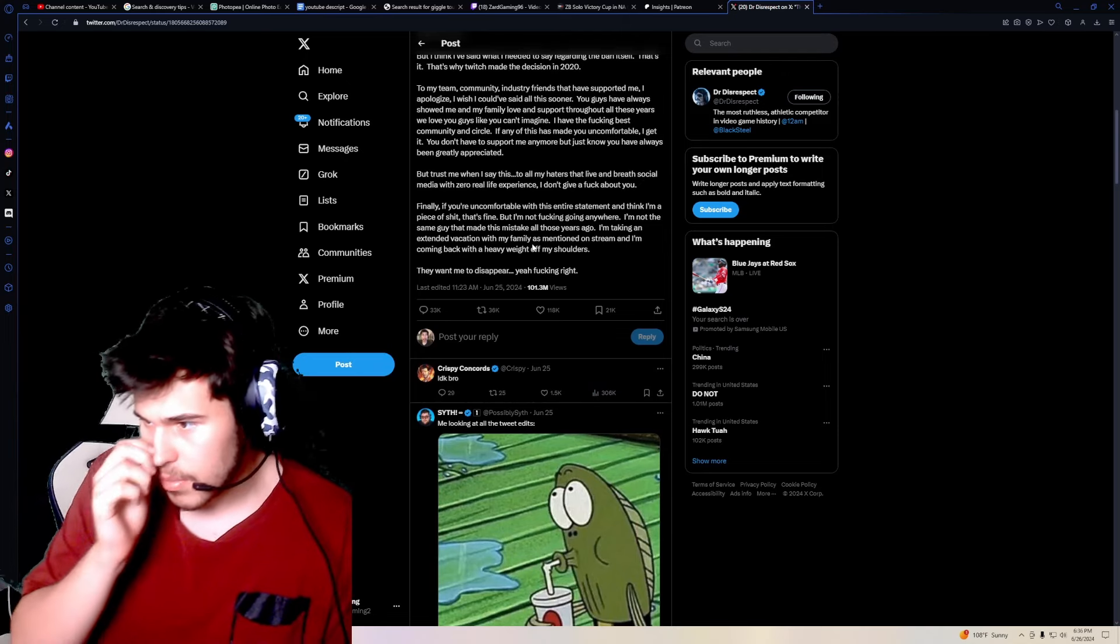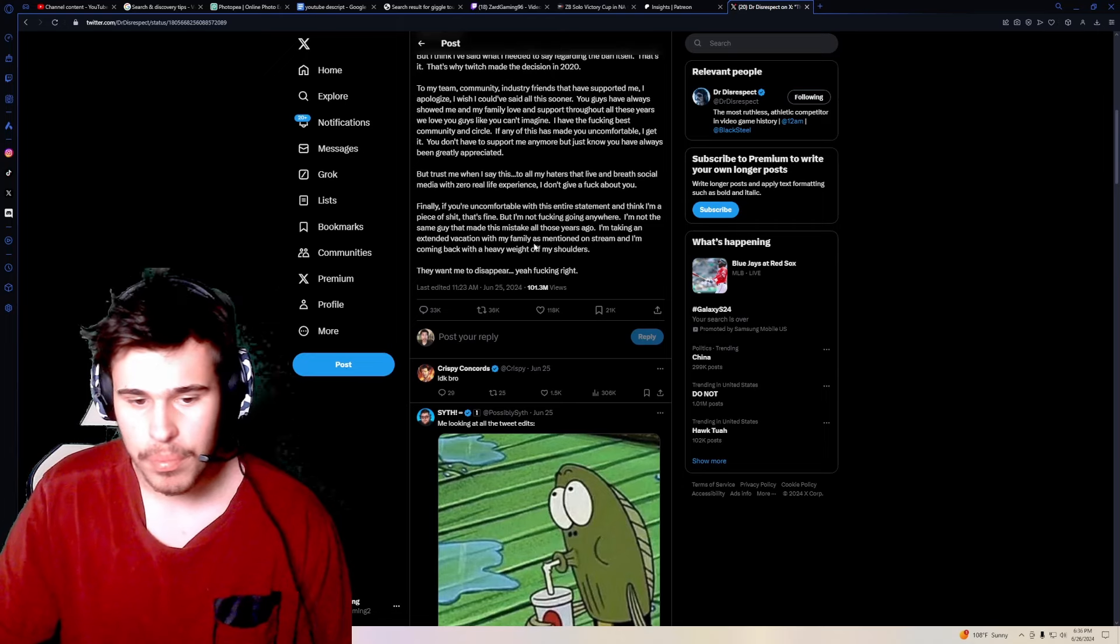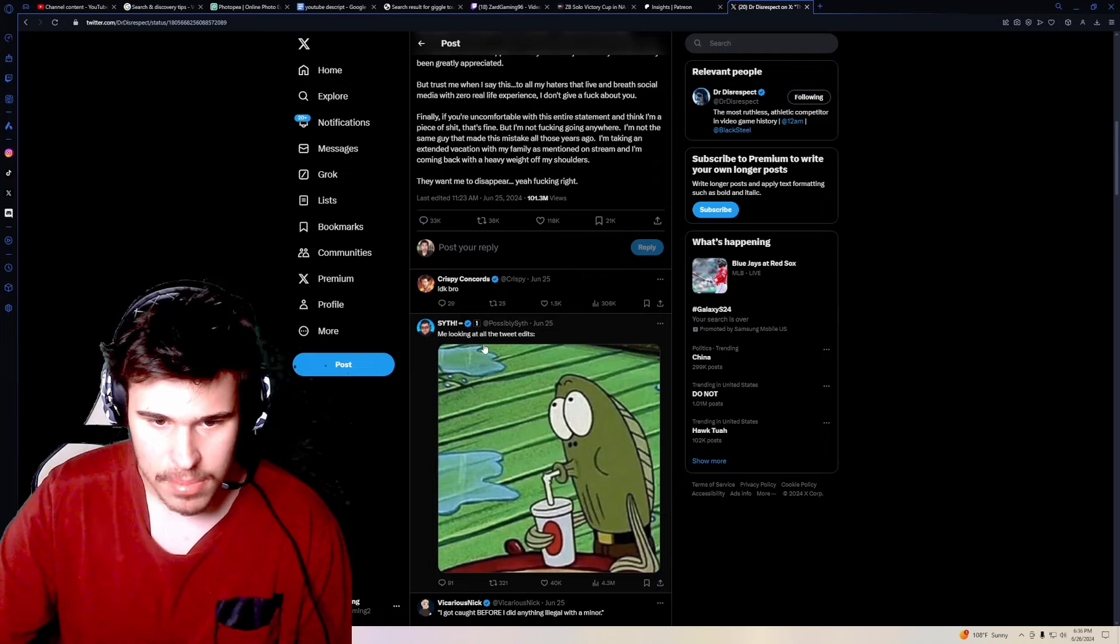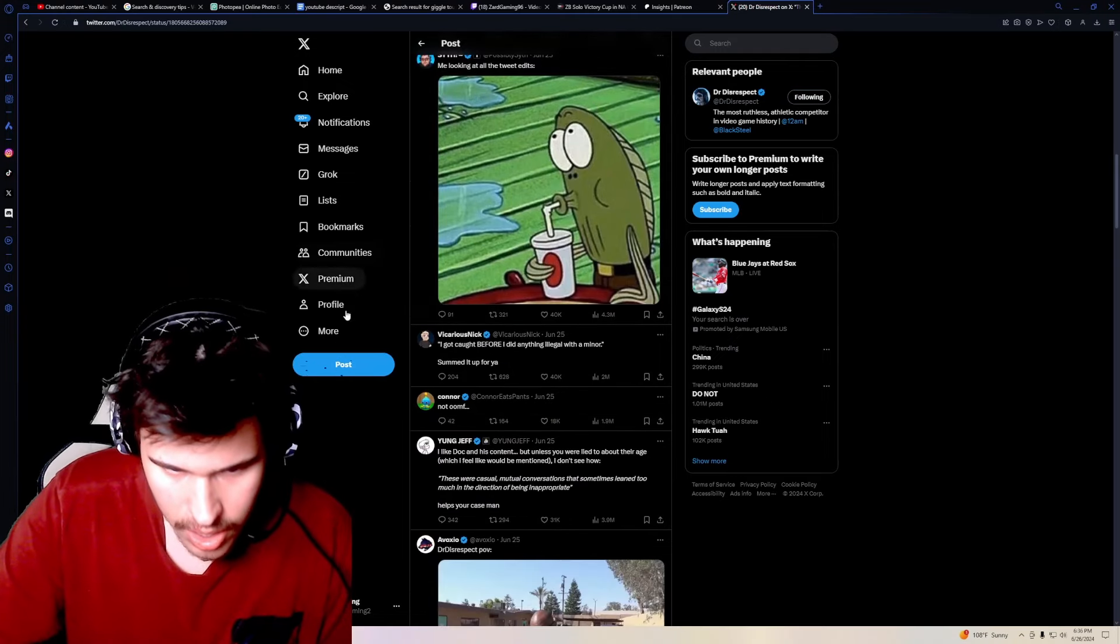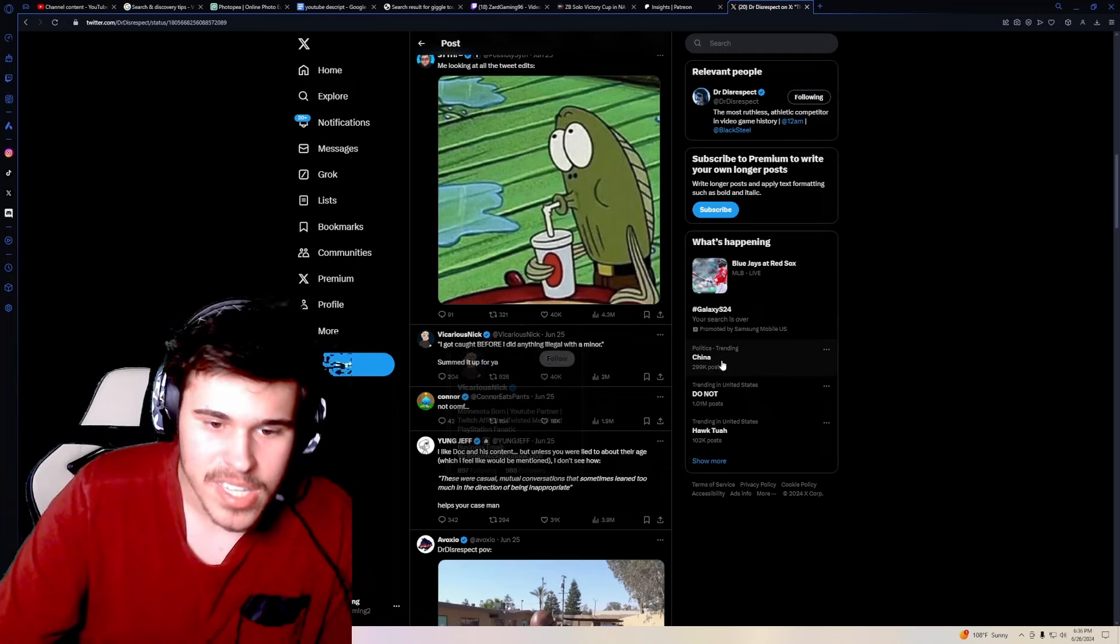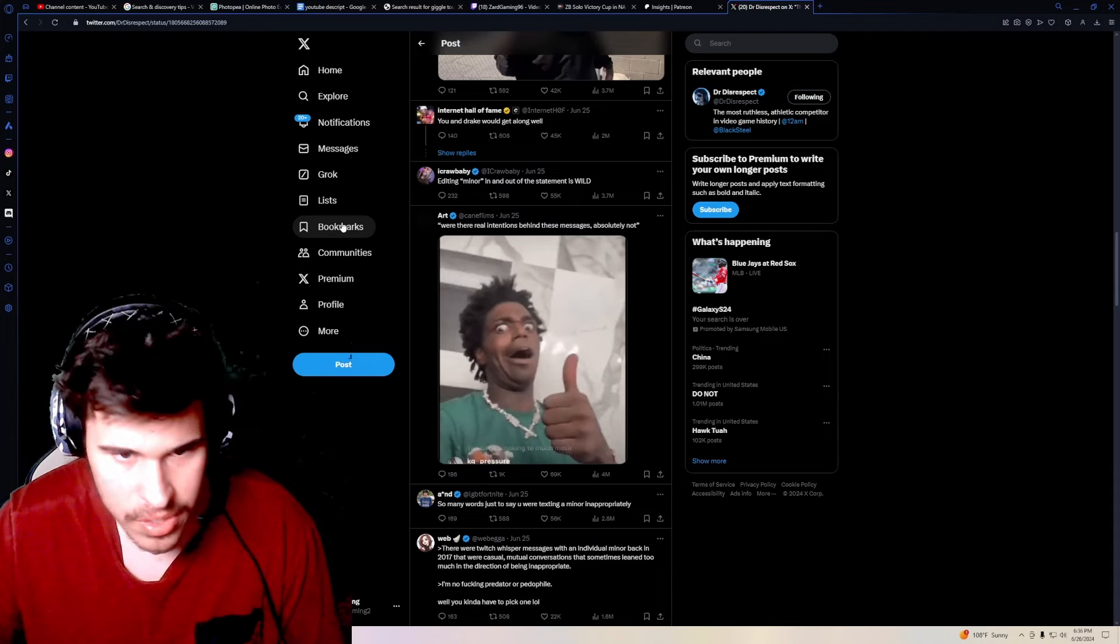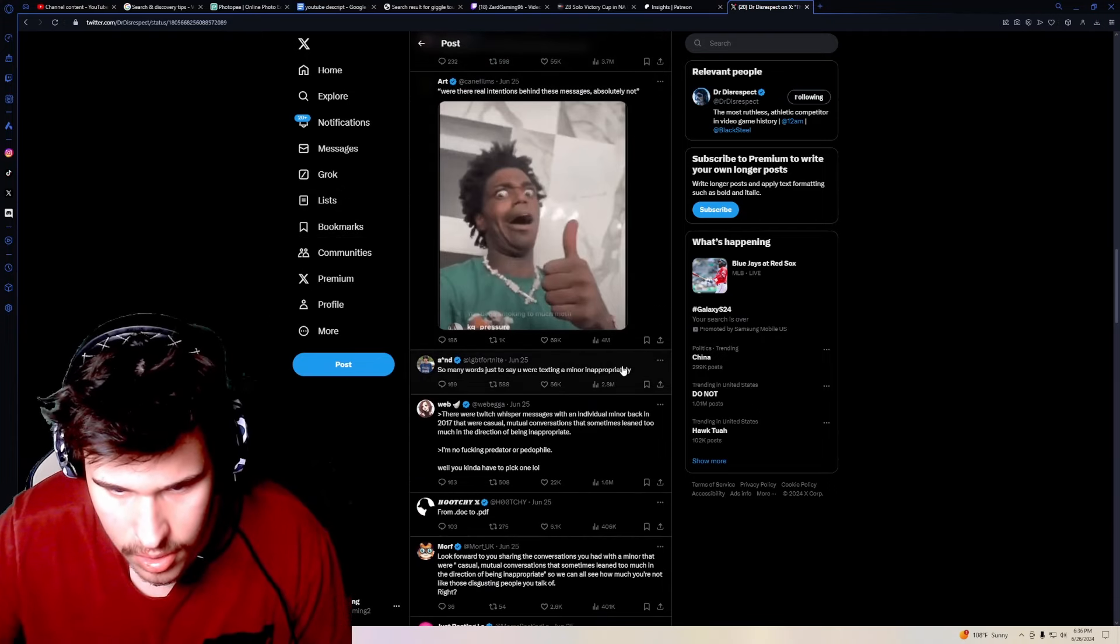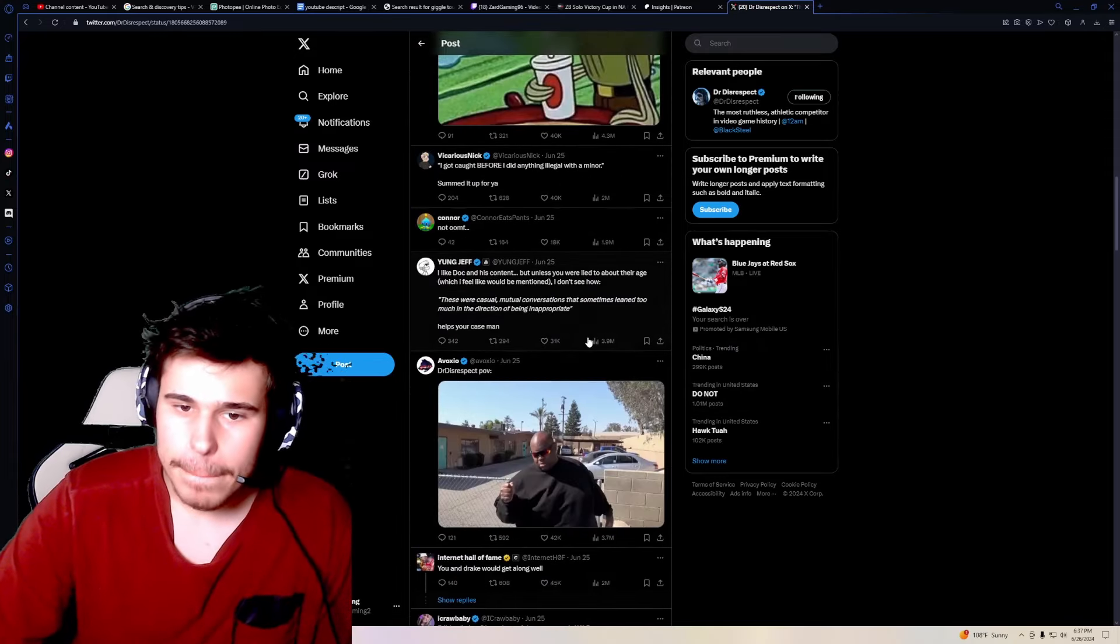But yeah, a lot of his friends in the community are like, his editors and stuff say, I'm not going to work with PDF files. We're done. Like a lot of people have cut him off. You know, Crispy Concord says, I don't know, bro. Someone says me looking at the tweet edits. Yeah, because he edited it multiple times. Someone said I got caught before I did anything illegal with a minor summed up for you. Yeah, that's I mean, I guess that's a fair assumption. Obviously, we don't know the whole situation, but that is a fair assumption. EDP jokes. Usual. Let's see. So many words just to say you're texting a minor inappropriately. Exactly.